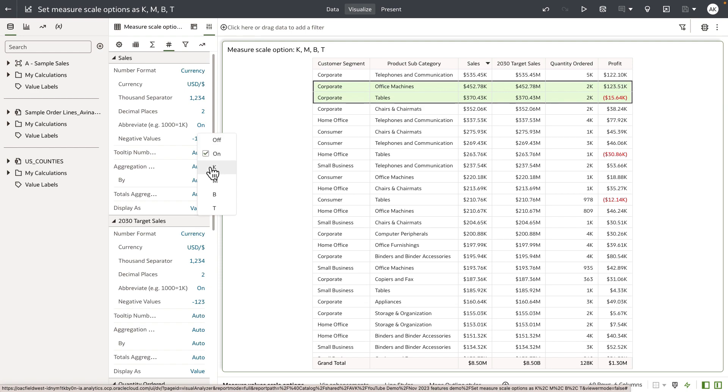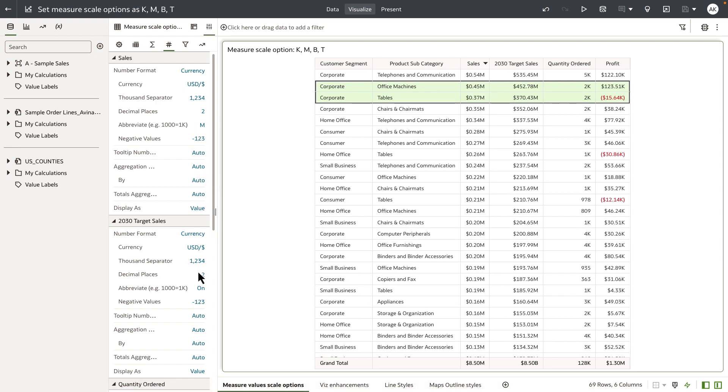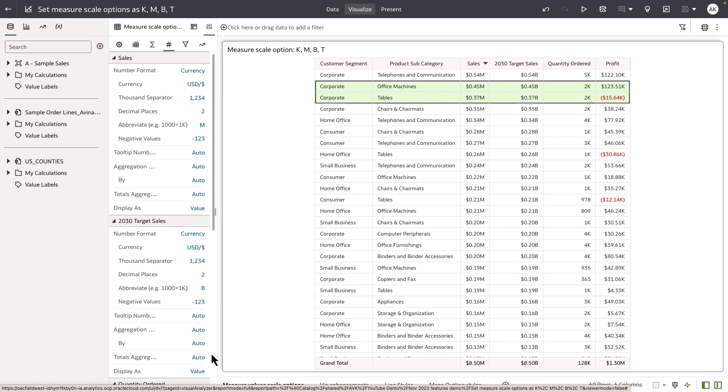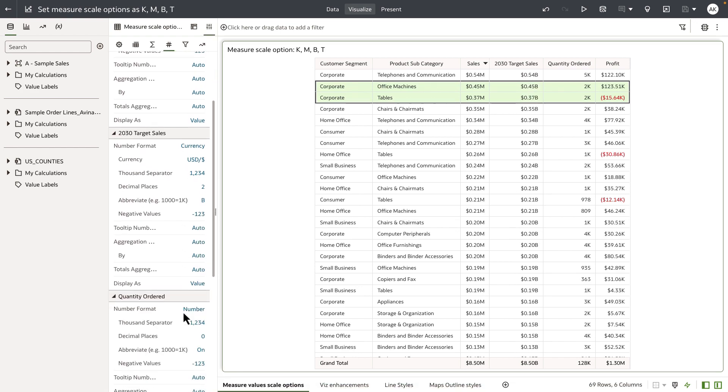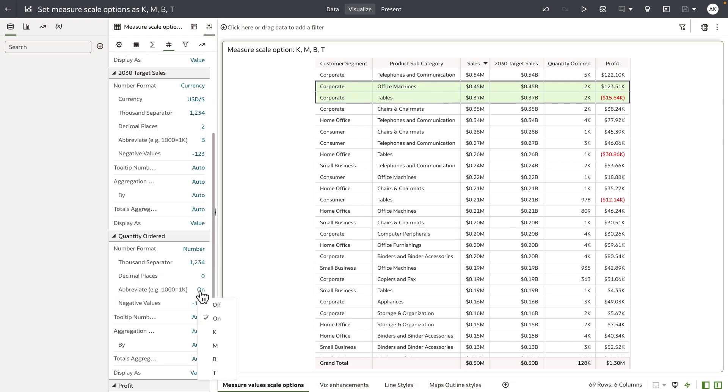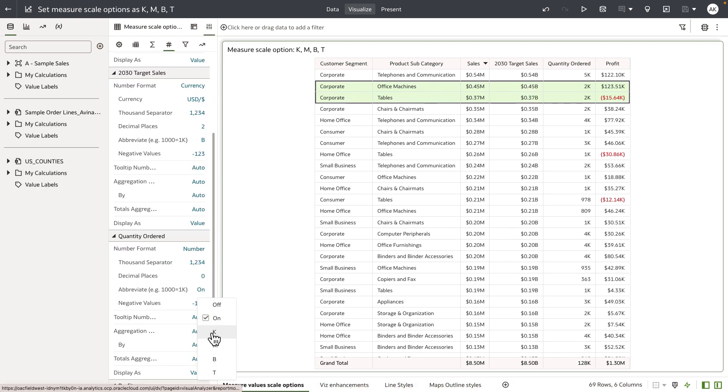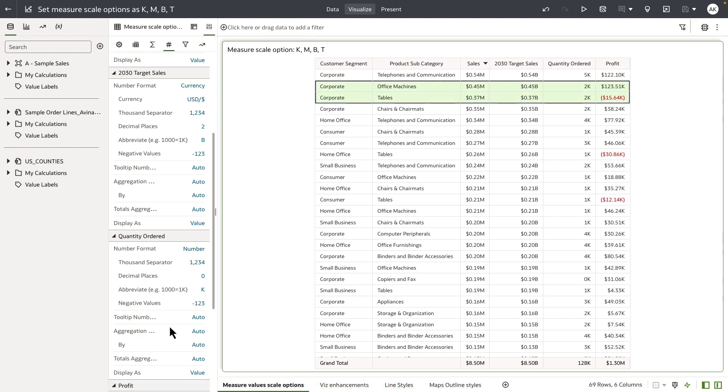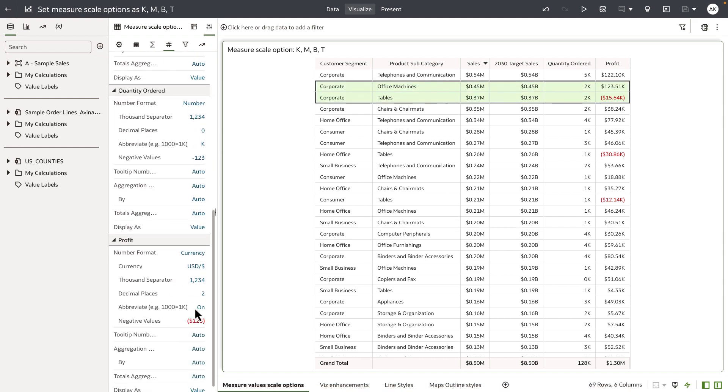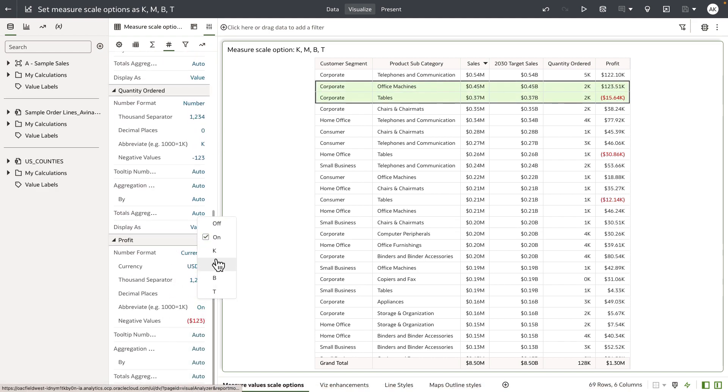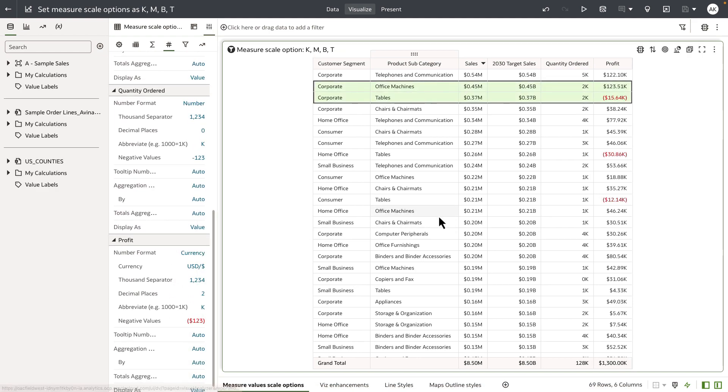For sales, I'm going to set it to display in millions. For target sales, I want the value to be displayed in millions. For quantity order, let me explicitly state the value to be displayed in thousands, and profit as well in thousands.